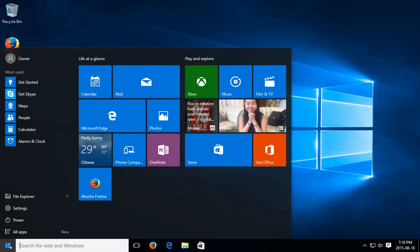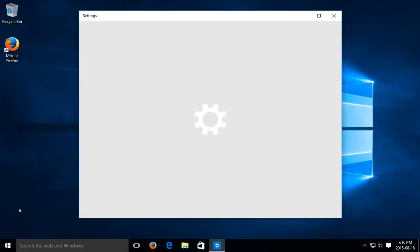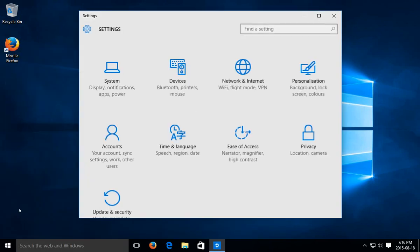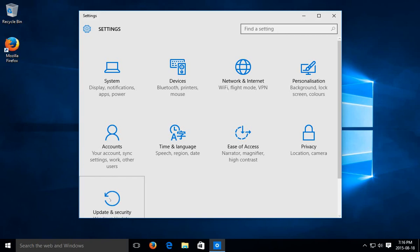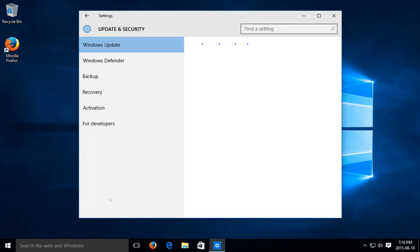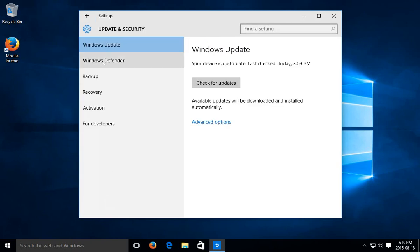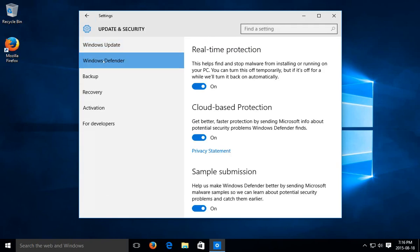If you click on your start button and go to settings and then click on update and security, you'll see that on the left hand side you have the Windows Defender option. If that's on, it's up and running and you have real-time protection from Microsoft.